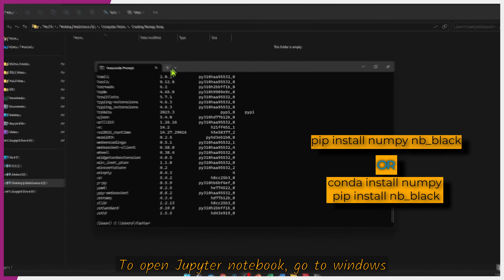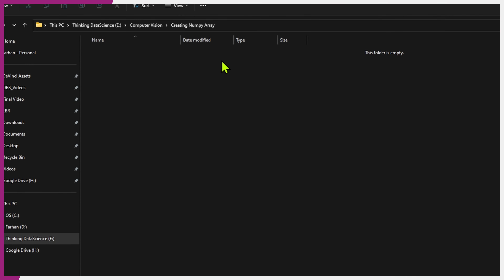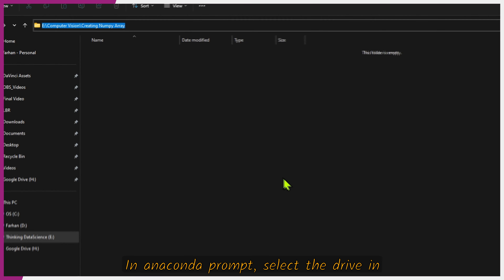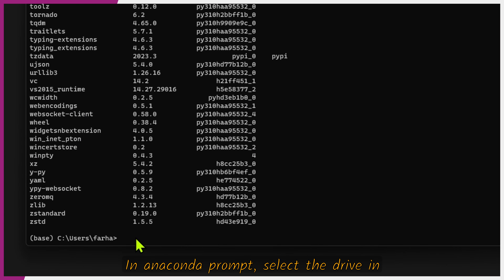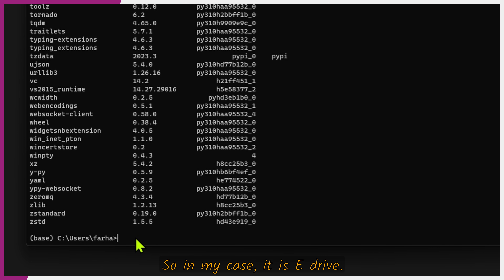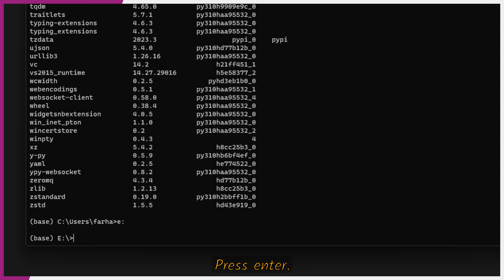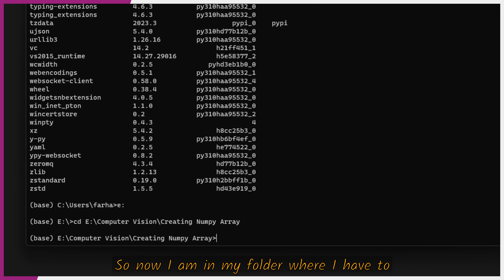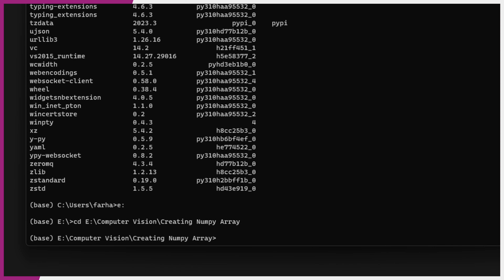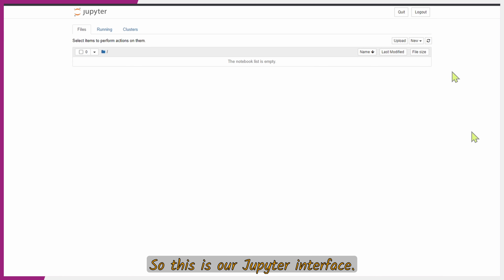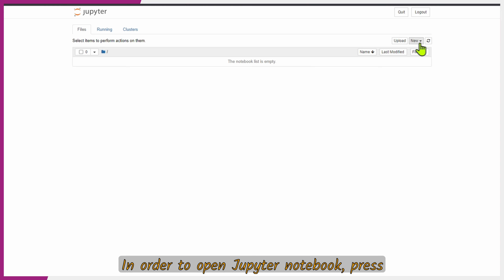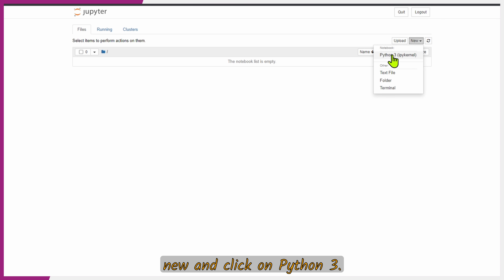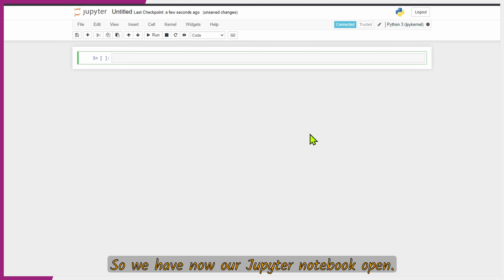To open Jupyter Notebook, go to Windows Explorer and copy the file path from the address bar. In Anaconda Prompt, select the drive — in my case it is E drive — press Enter, then type 'cd' followed by the copied file path and press Enter. Now I am in my folder where I need to open a Jupyter Notebook file. Type 'jupyter notebook' and press Enter. This is our Jupyter interface. Press New and click on Python 3. We now have our Jupyter Notebook open.